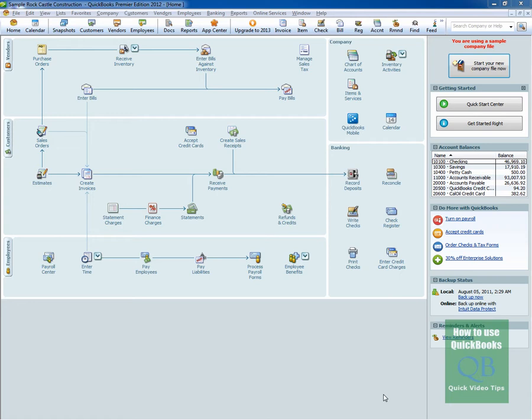Right now we are at the QuickBooks home screen. This video assumes you at least know how to get to this point.